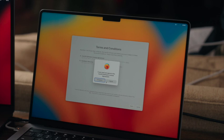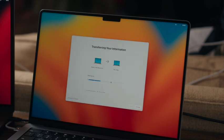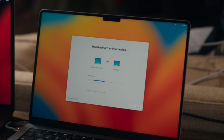And here we'll just check agree, and we'll press agree again. And now we're going to let it transfer all of the data, so this is probably going to take a while, so we'll fast forward and see you guys once this is finished.